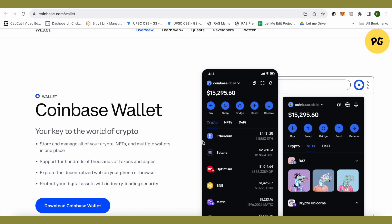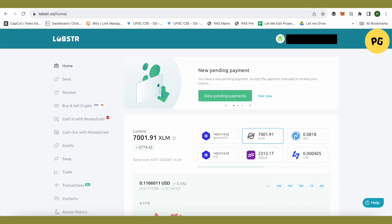After that, you will be able to find the option of receive. Just click on it and select XLM over there. After that, you will be getting the address for XLM. After getting the address, just get back to Lobster.